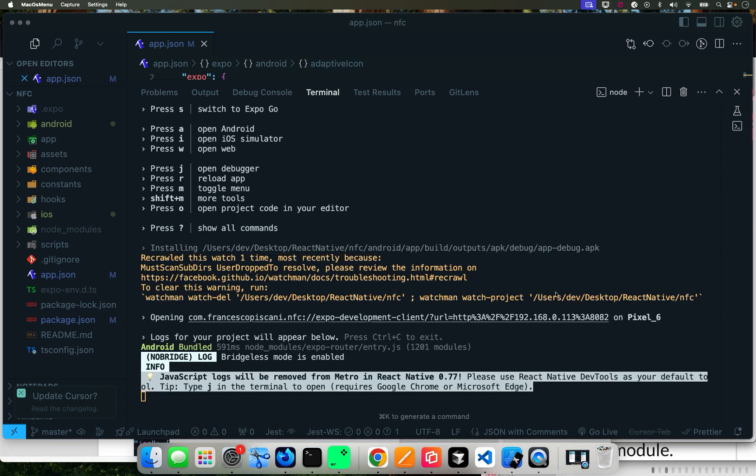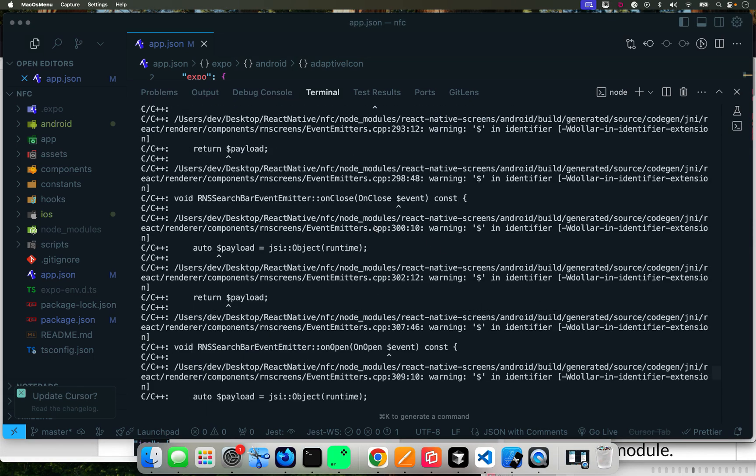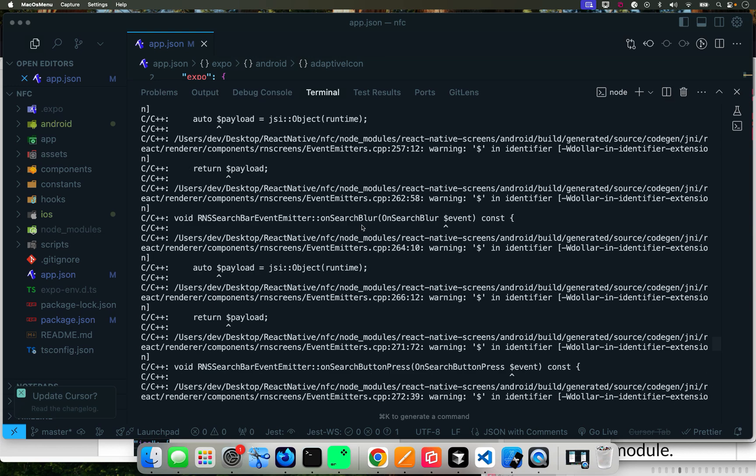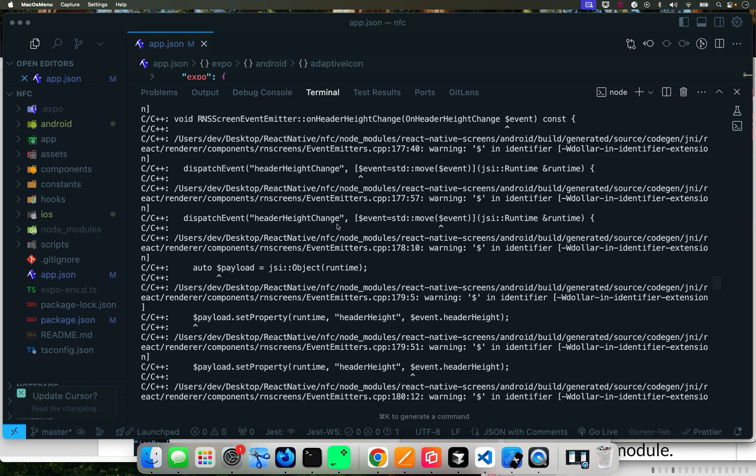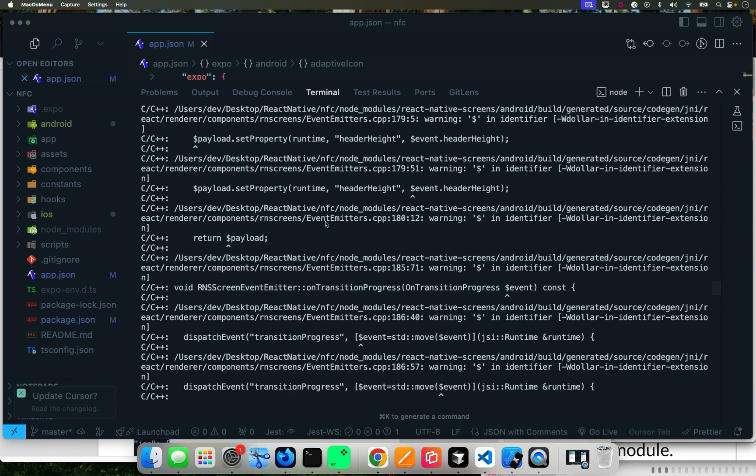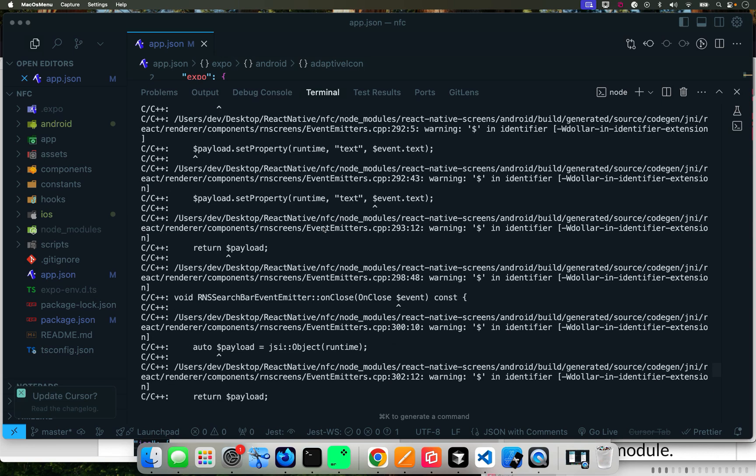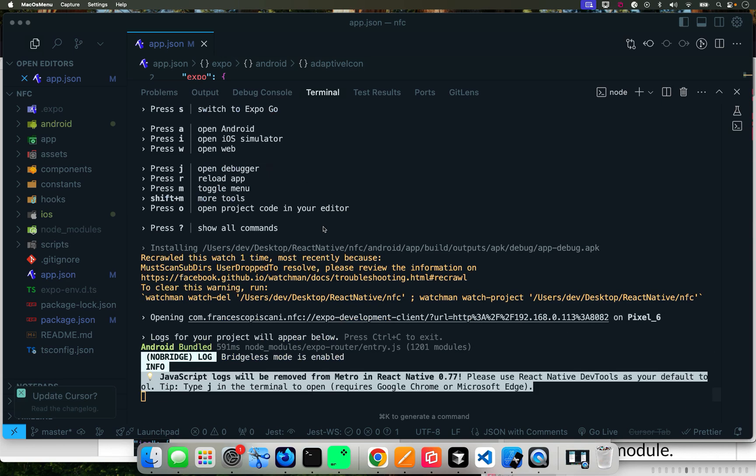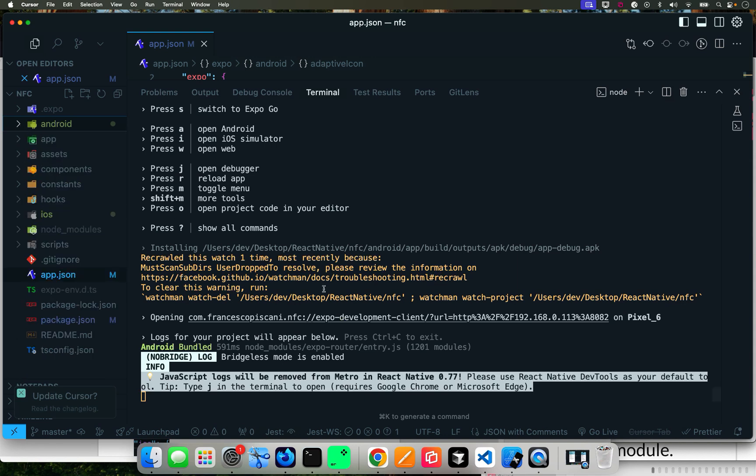And then I'm going to say yes and it's going to do the same thing using Android. And now it's done with the Android part. As you can see, same thing - it did a lot of stuff under the hood, the C and C++ stuff for the React Native. All done.